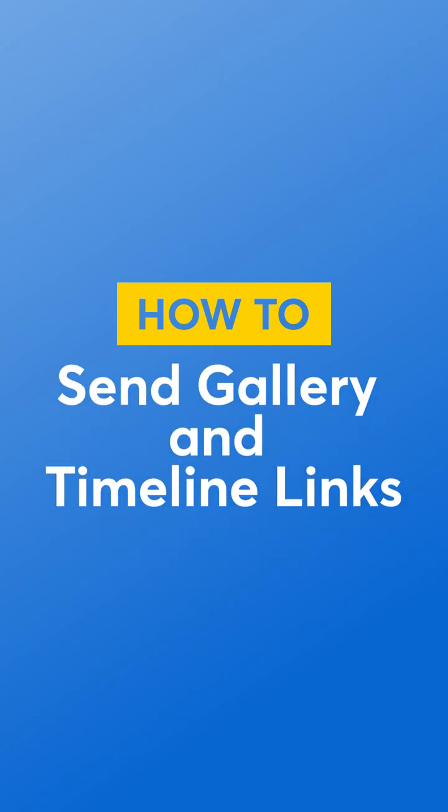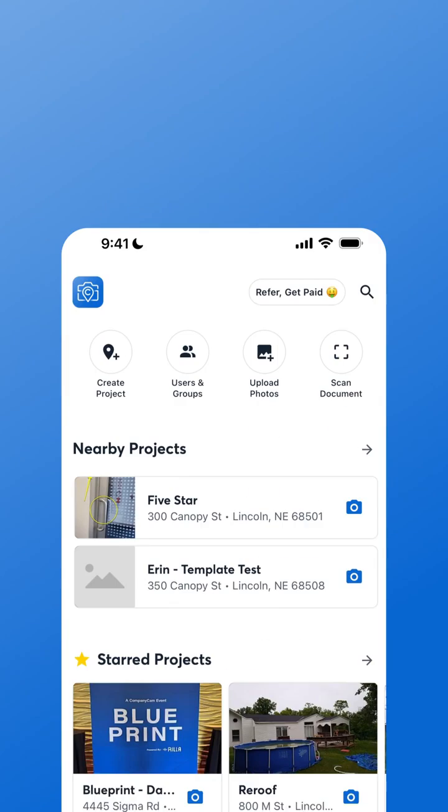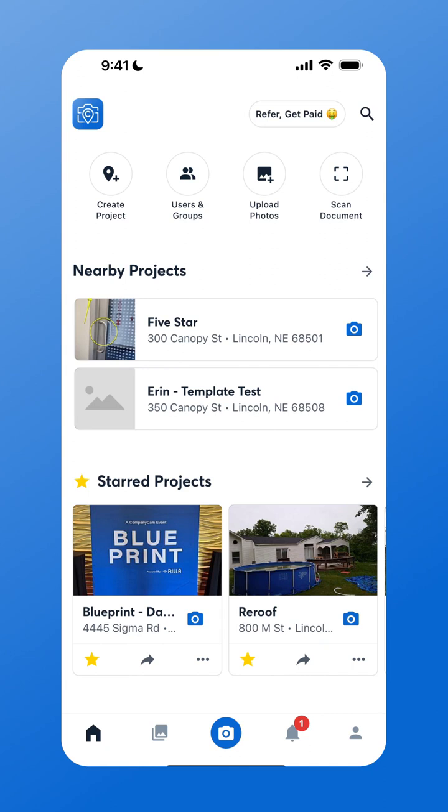Sharing a gallery or a timeline link in CompanyCam is the easiest and quickest way to share photos with your customers.